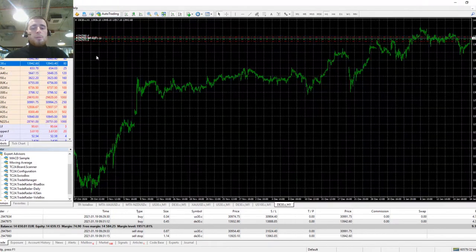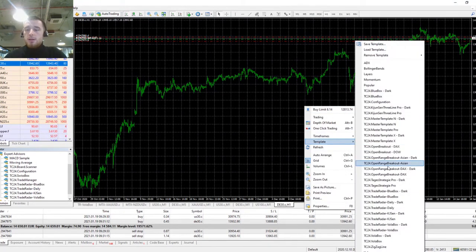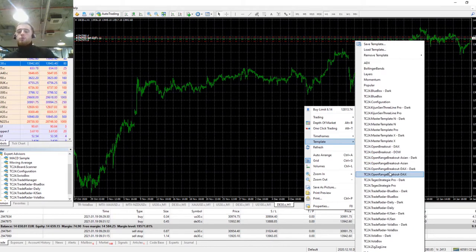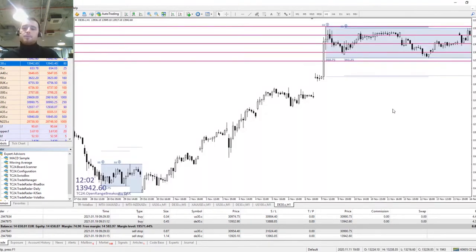First of all, we're going to open up a new DAX chart. Right click, go to our templates, Traders Club 24 open range breakout DAX, click this and it will appear in our chart.